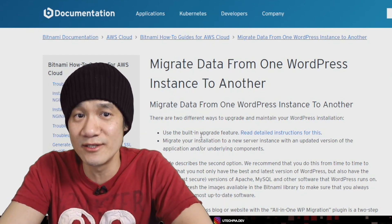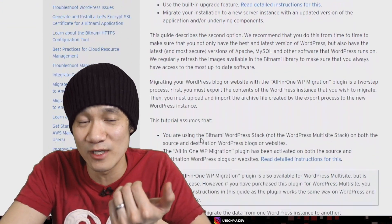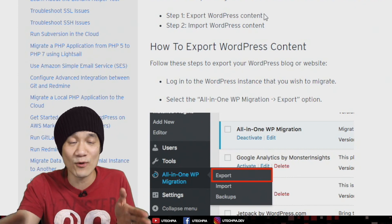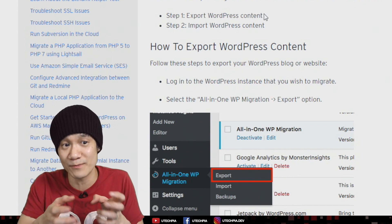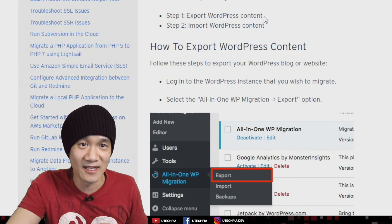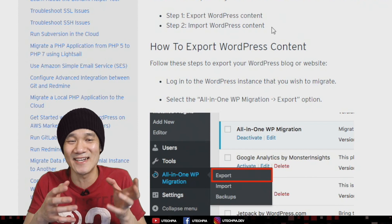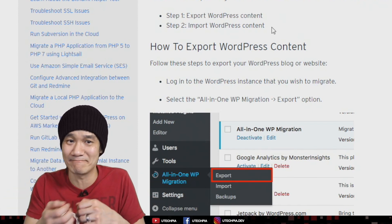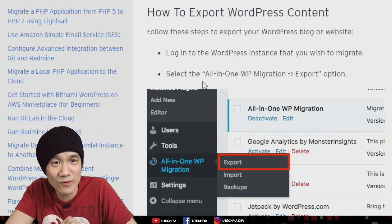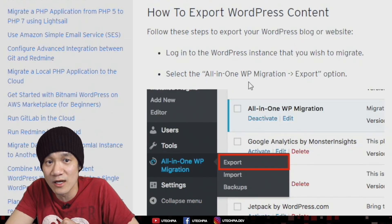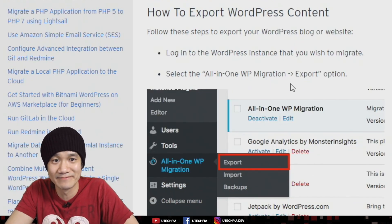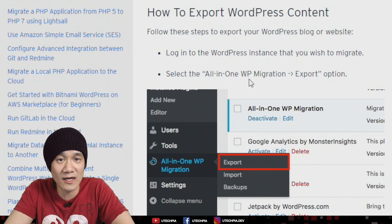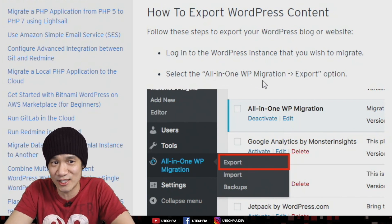So without further ado, we're going to use this guide — it really explains it well. There are really only two steps. The first step is we export our old WordPress website into a file, and the second step is we import that file so all of our content is on our new website. The software we're going to use is the All-in-One WordPress Migration tool.